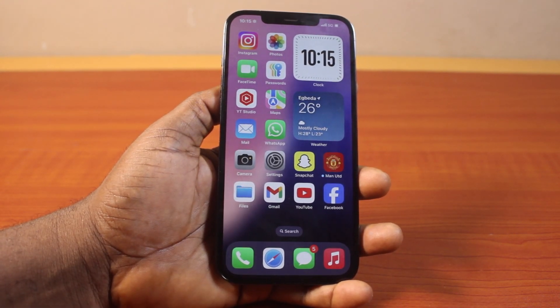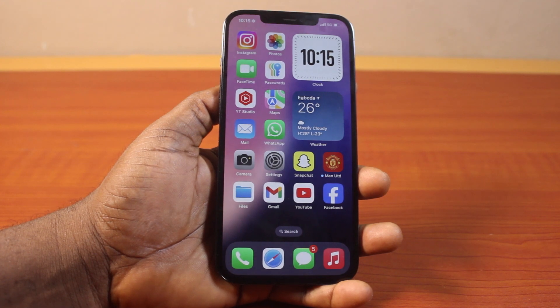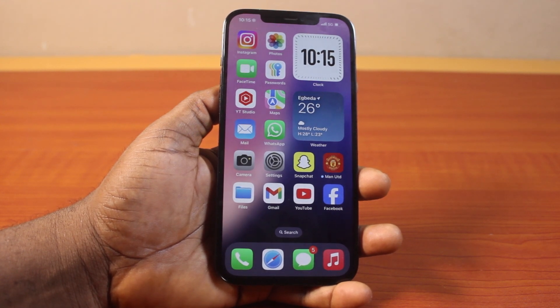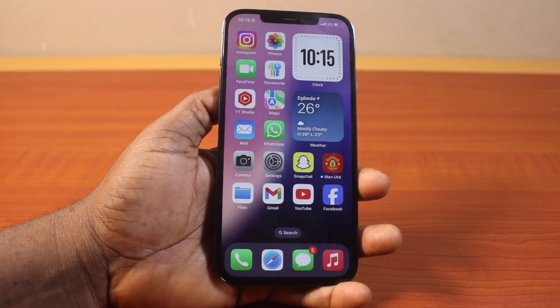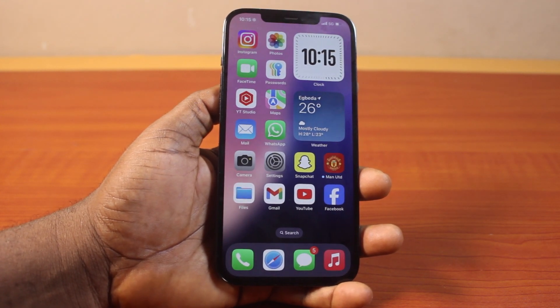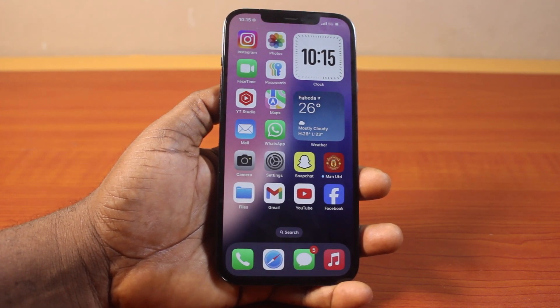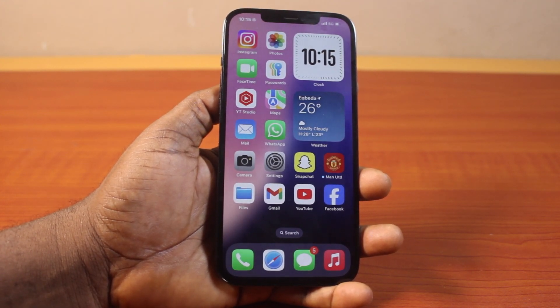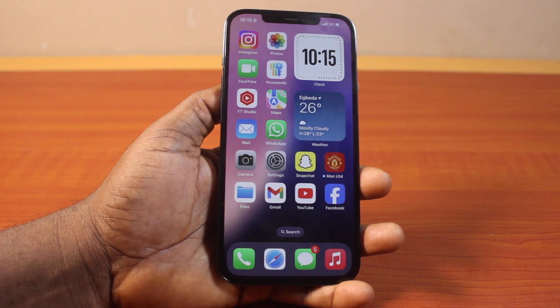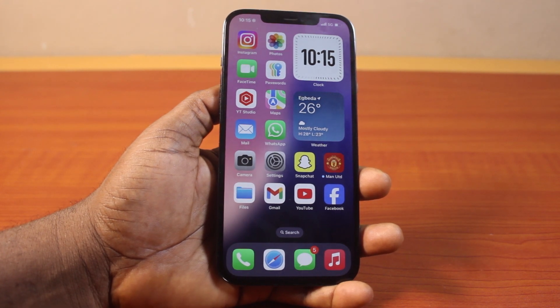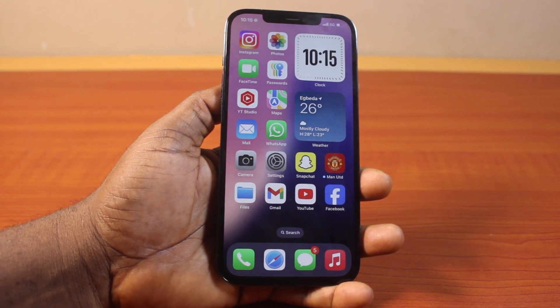Here I'm going to show you how to reset the FaceTime application to the default settings while you're still using it on your iPhone. This will be demonstrated on iOS 17.5 and on iOS 18.